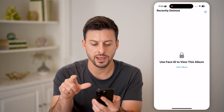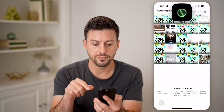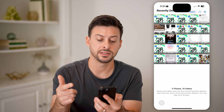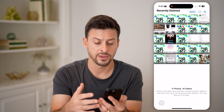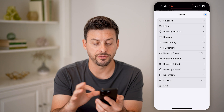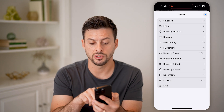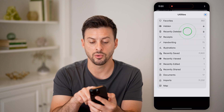Tap on that and hit 'View Album.' It will use your Face ID depending on your settings, whether you've turned that on or off. Then you'll be able to see all of the photos and videos. You can always just swipe out of that if you're done.